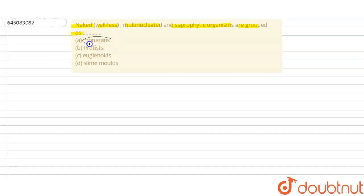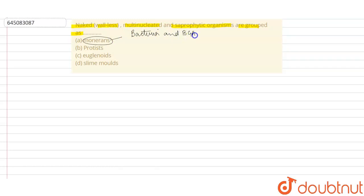Monorans basically include bacteria and blue-green algae, or BGA. They majorly include these two groups, and these groups are not multi-nucleated and they're not naked—they're covered with a cell wall. So this cannot be the correct option.